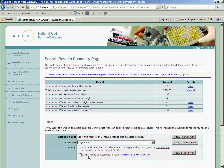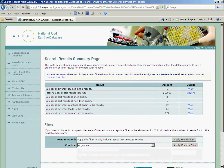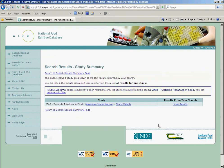So let's pick Pesticide Residues in Food, and we apply that filter and it pulls that through. Let's view this — this will take a few moments. And here we can see this particular study.